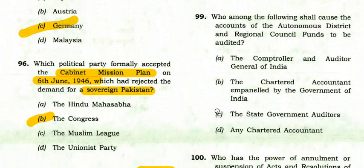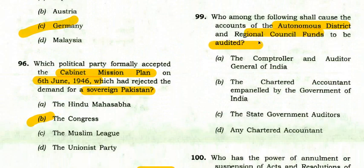Who causes the accounts of the Autonomous District and Regional Council funds to be audited? The answer is the Comptroller and Auditor General of India.